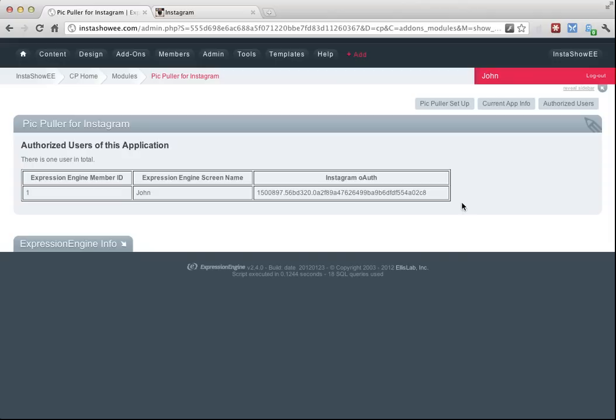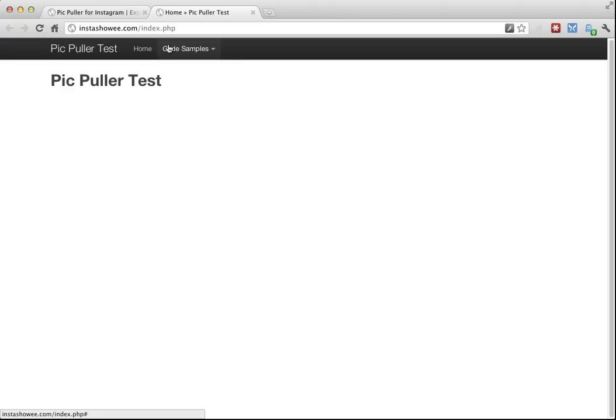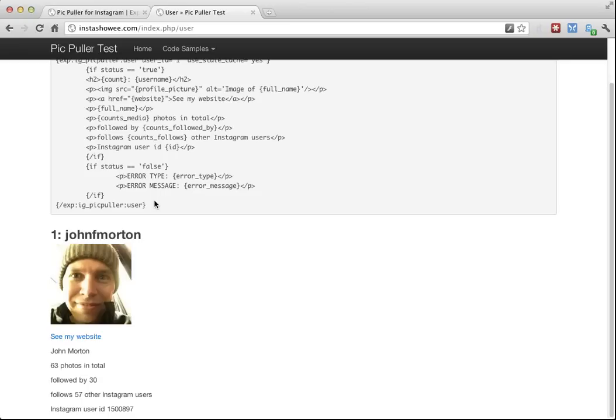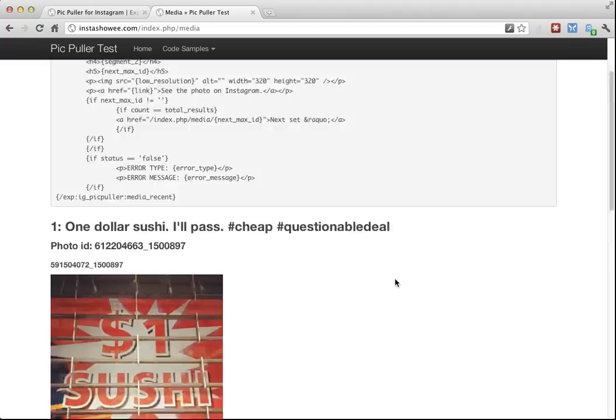Now that I have an authorized user, I've actually pre-built some template pages for you to check out. These are the same template pages that you'll find on PicPuller.com as well. Here are some code samples. Let's look at the user info. So this is basically what the template looks like, the EE template. And it's working. It's showing my photo. Media from user one, user one being me, that was the member ID. And there you go. Those are pictures I've been taking.